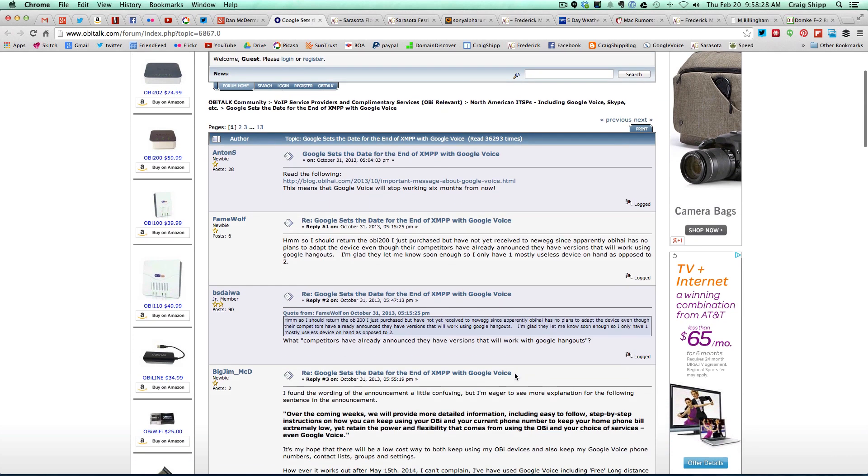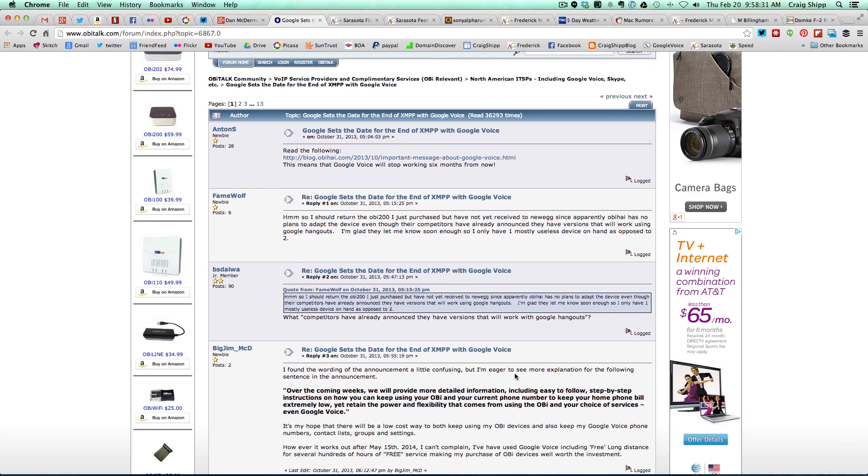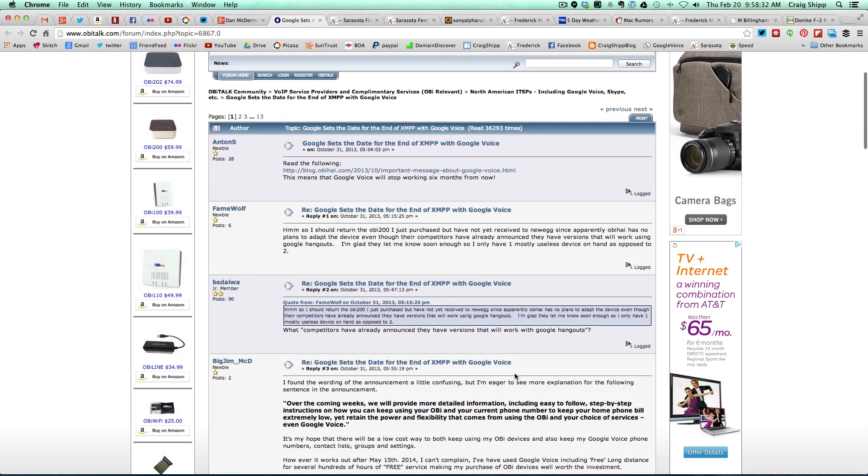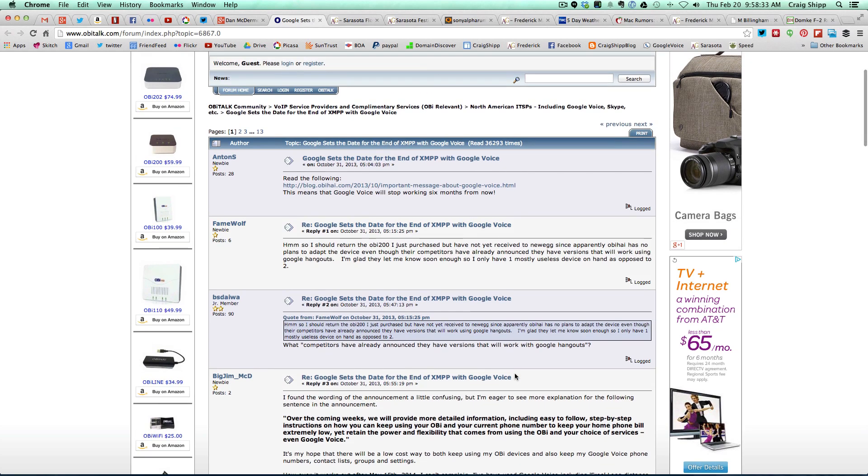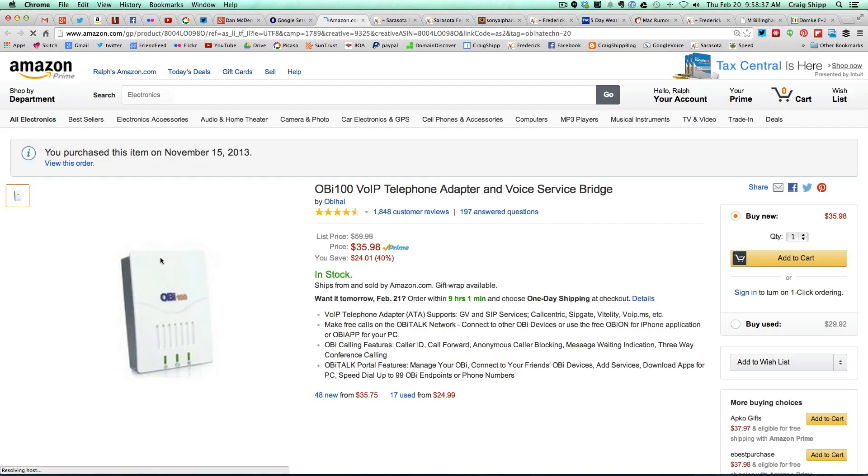But the good news is, there are other options. And by the way, here's the OB100 on Amazon. Let me click on this so I can show you what I'm talking about.